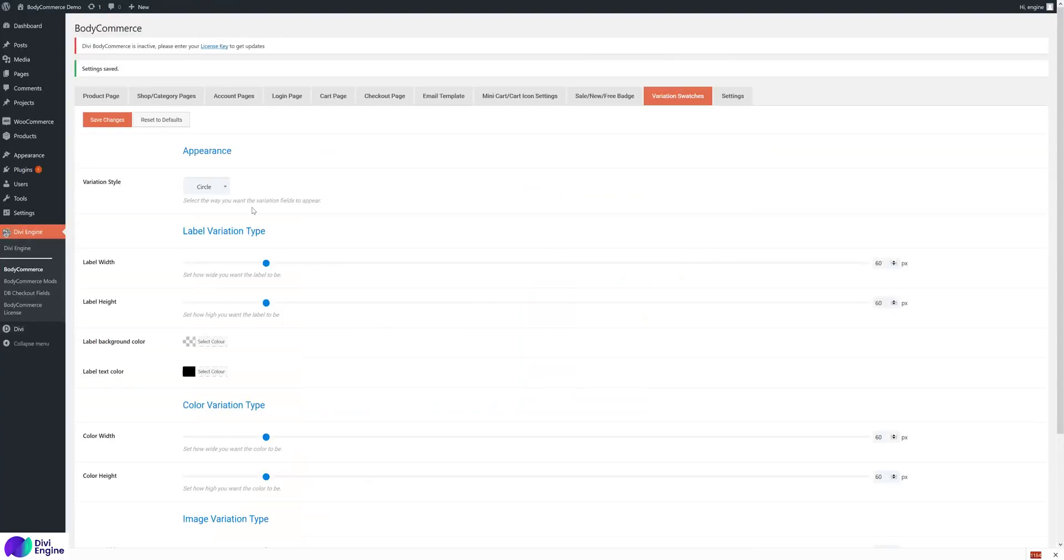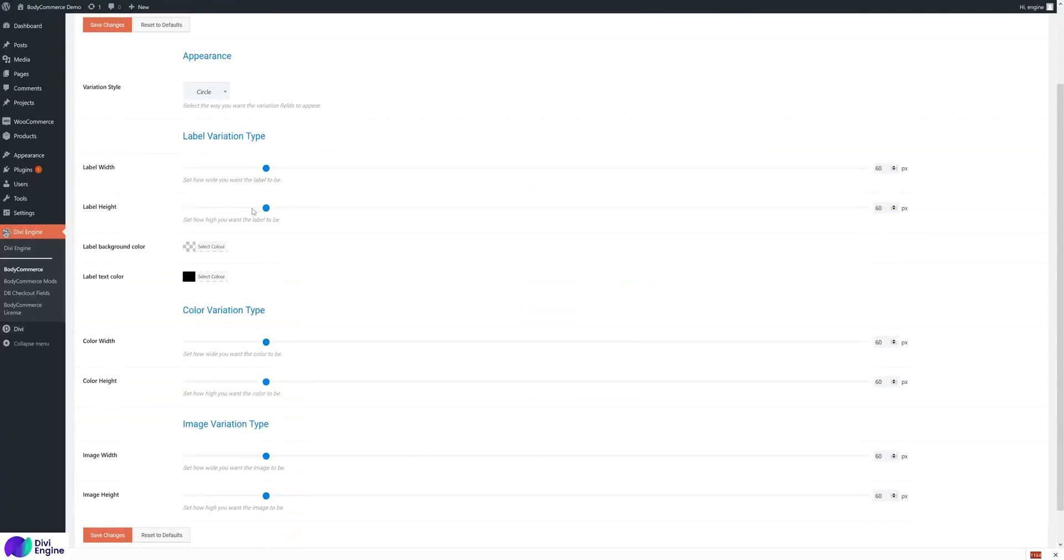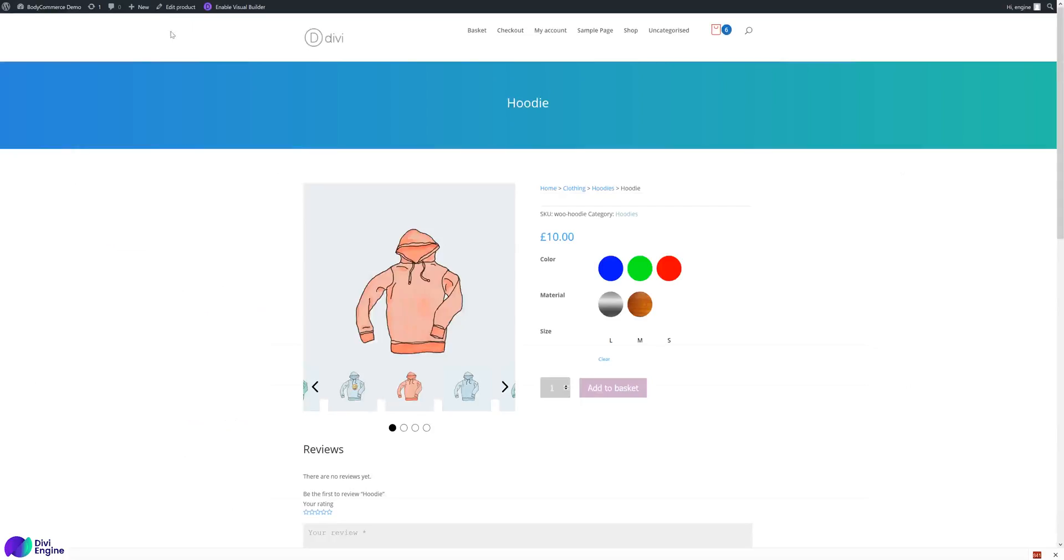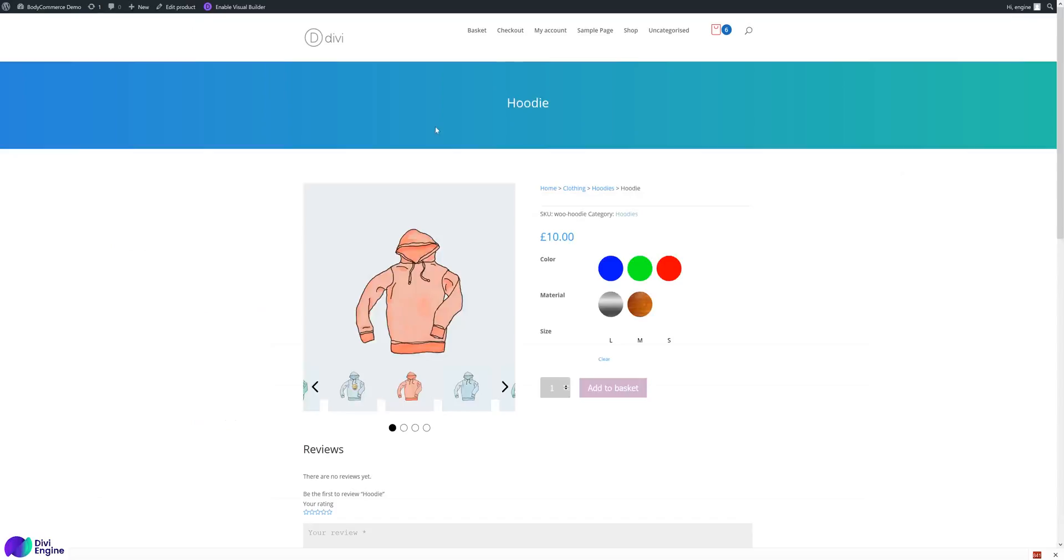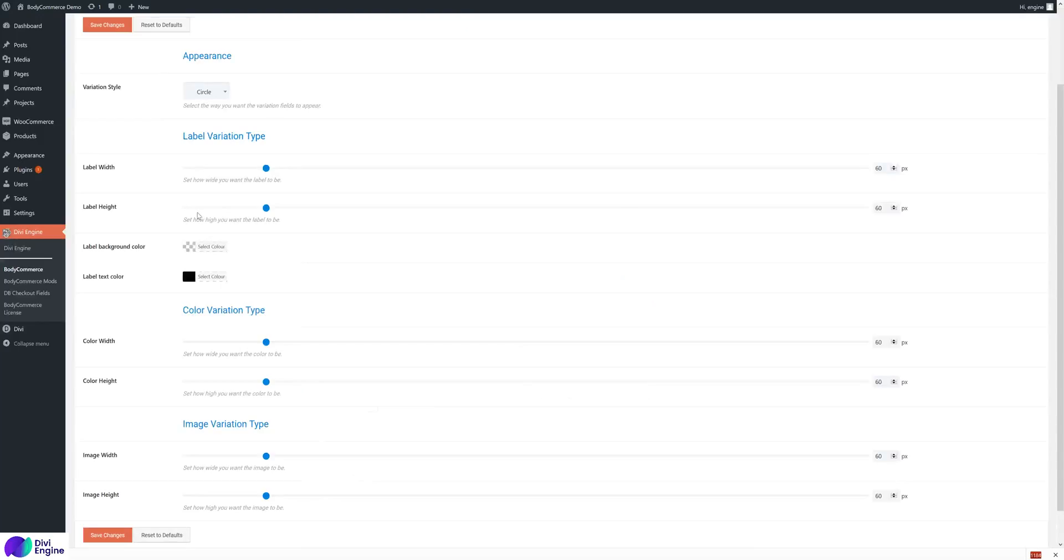Over here we can change all the settings. So the label width and height - I've got it to 60 and 60. I mean it looks quite large, but I'm going to leave it like that for now. You can make it smaller. You can actually make a rectangle. 60 by 60.